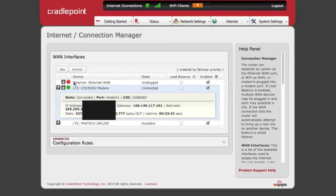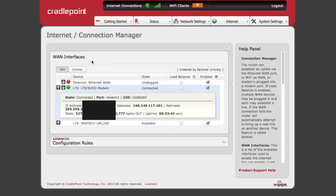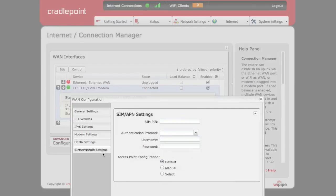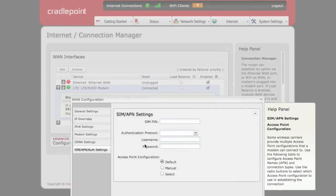Clicking on a connection provides access to more information such as the IP address and uptime. When you click the edit button, you'll be presented with more information about that connection. This happens to be the internal modem, so settings for the SIM and APN if required by your carrier are available here.